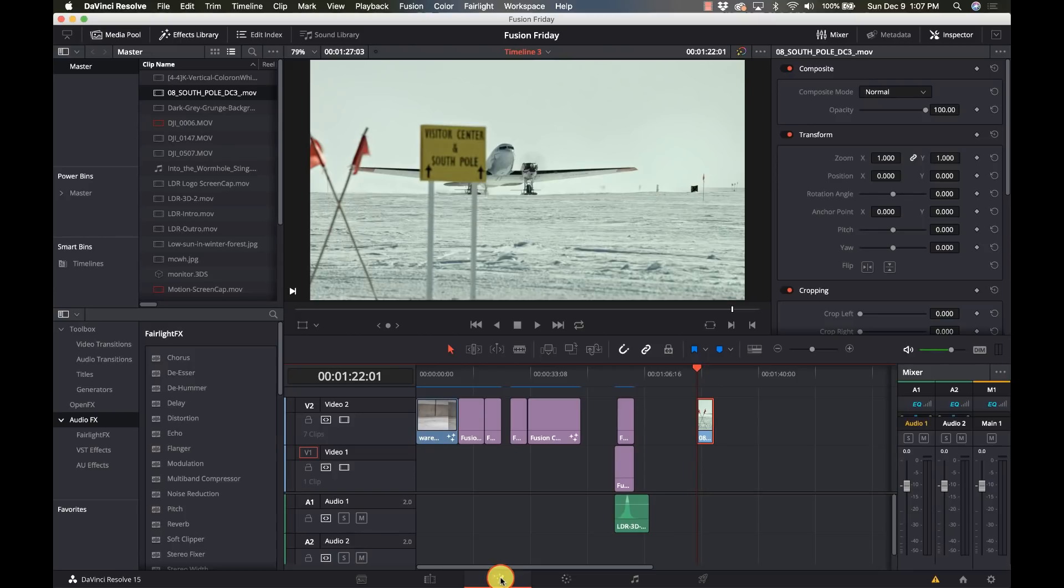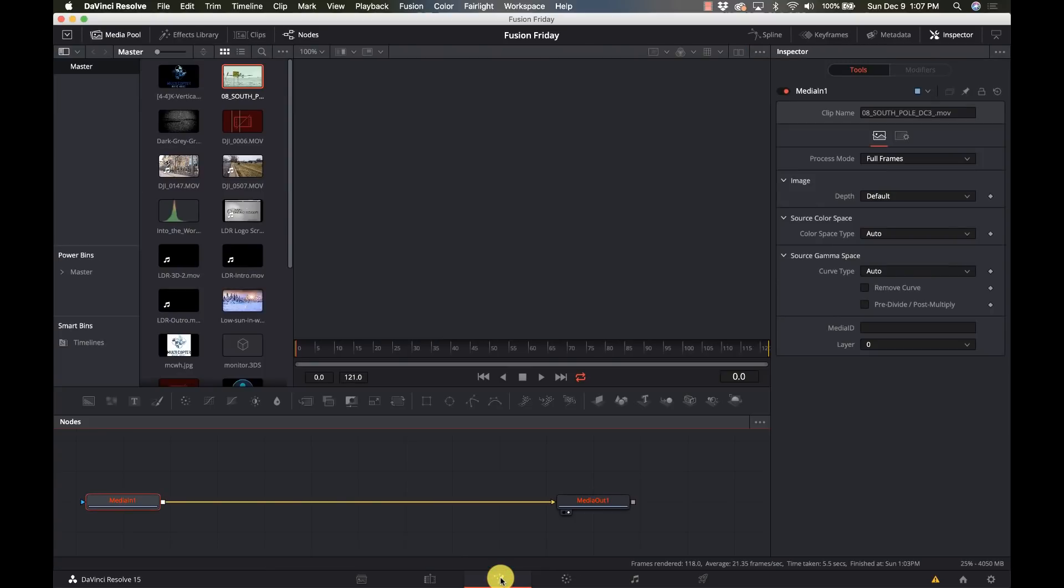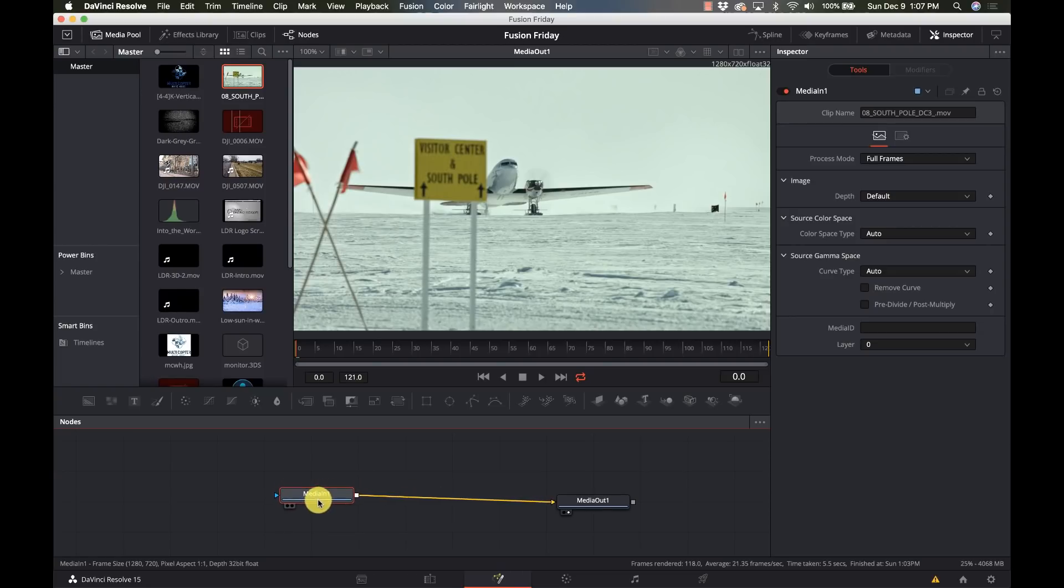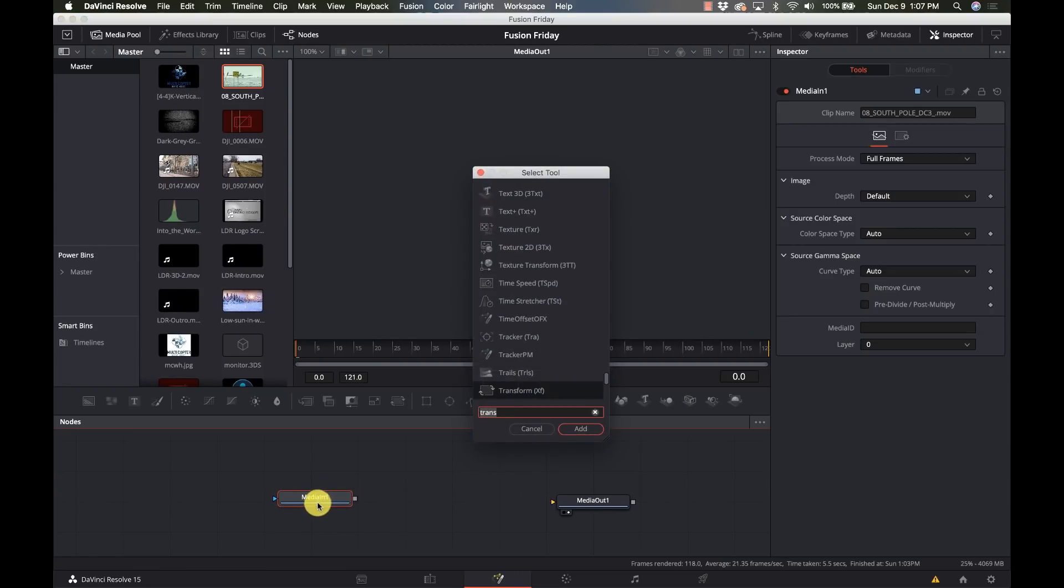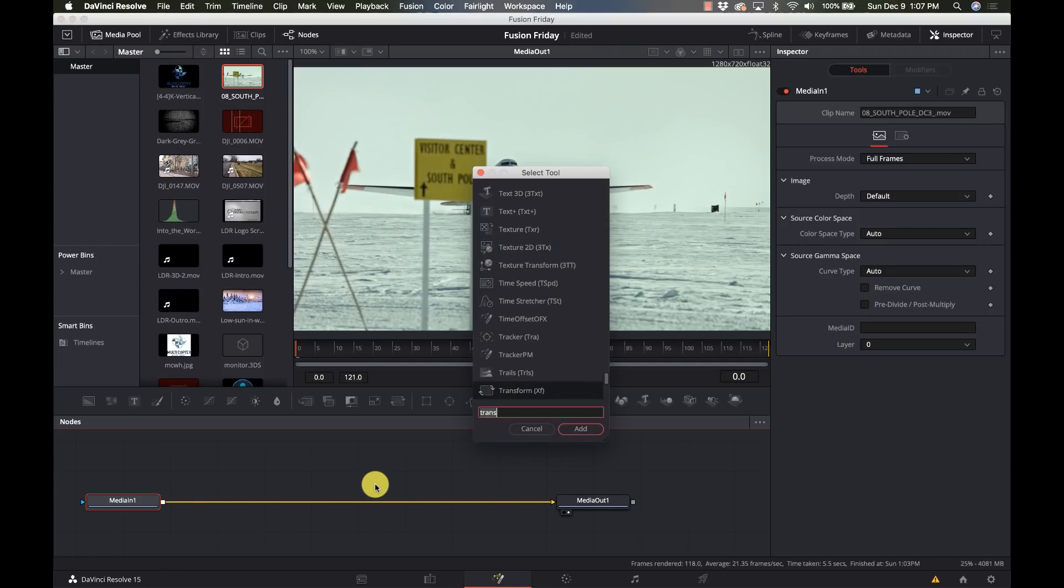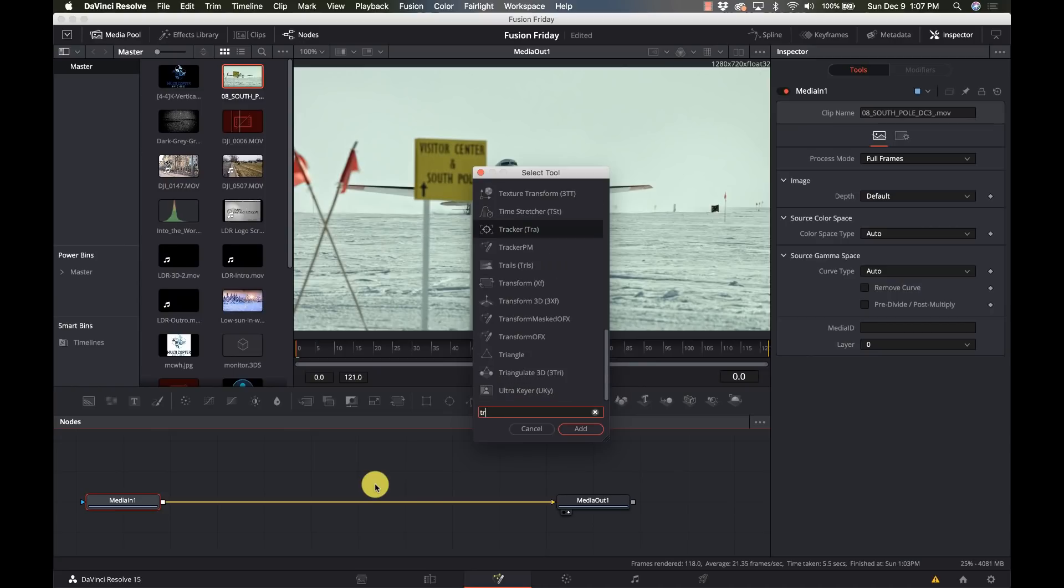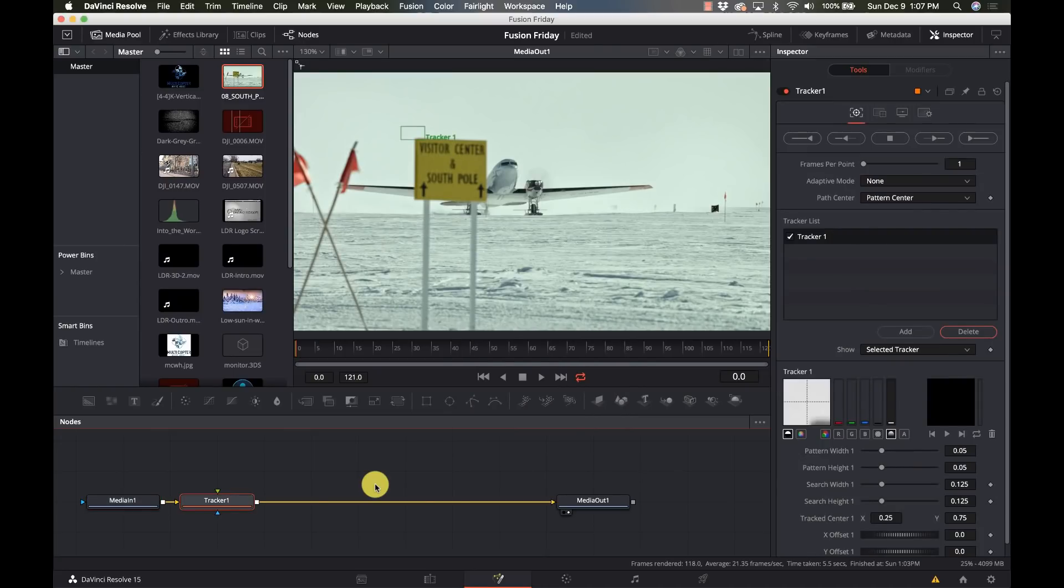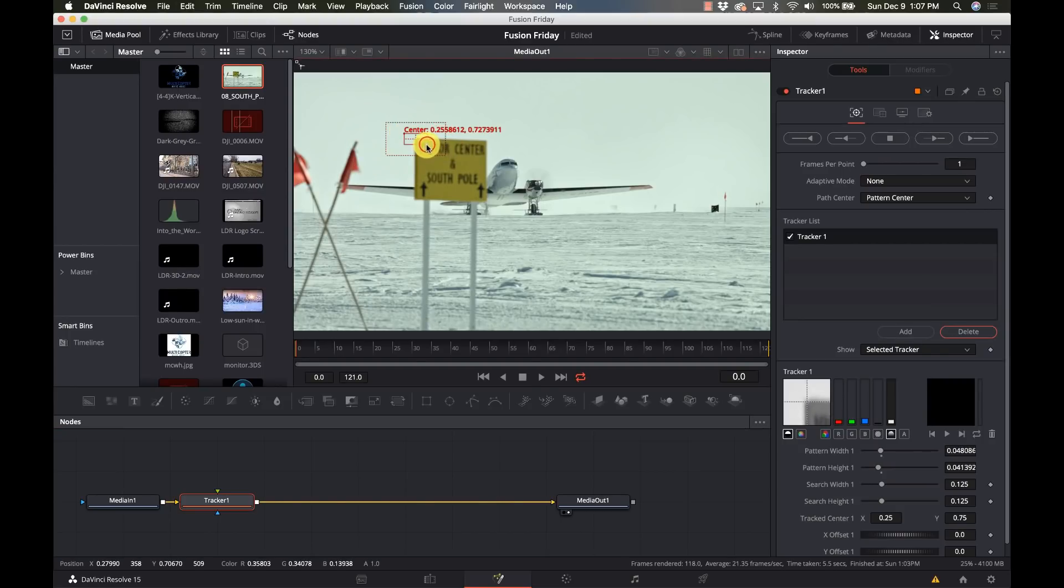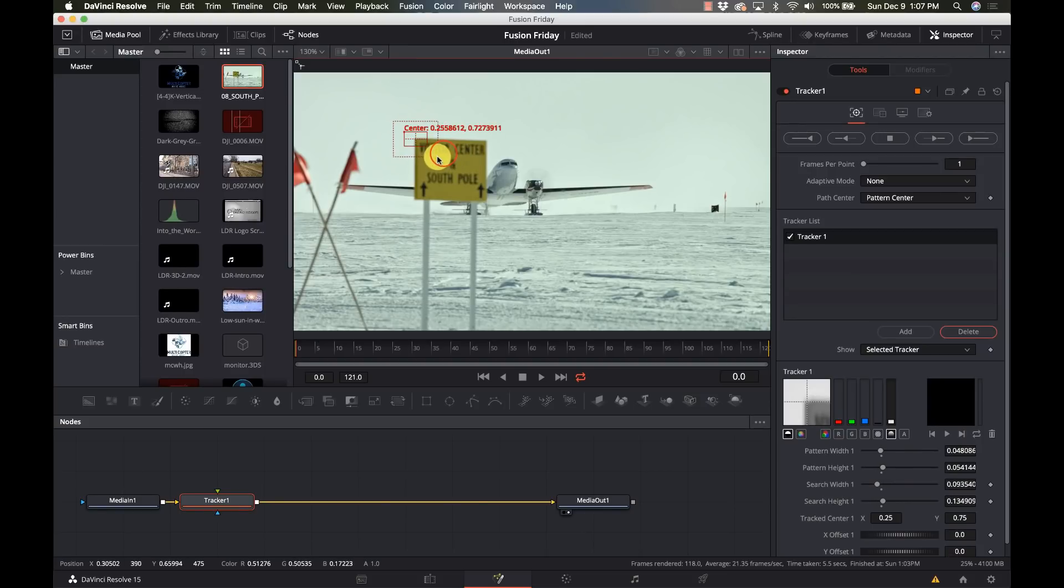So we're going to go to our Fusion tab and we have our media in and out. First things first, we're going to add a tracker node, so bring up the tracker node and this corner right here should be about perfect to snag our track.